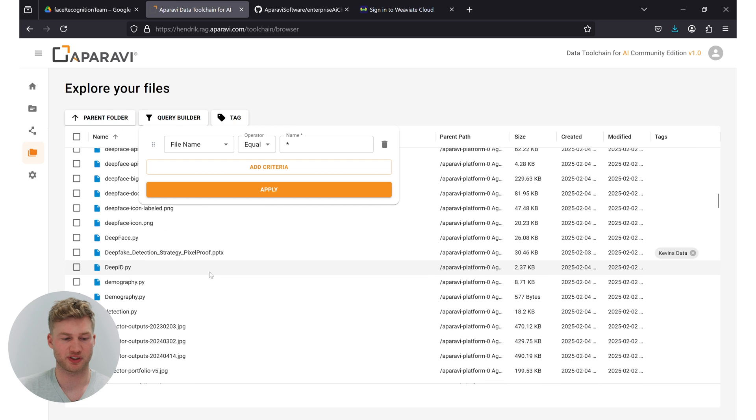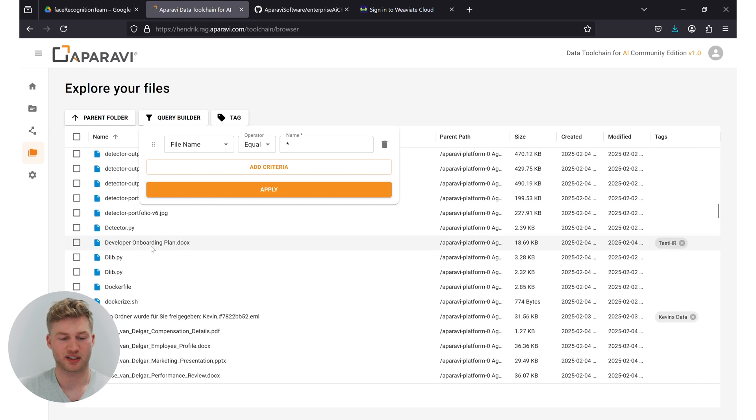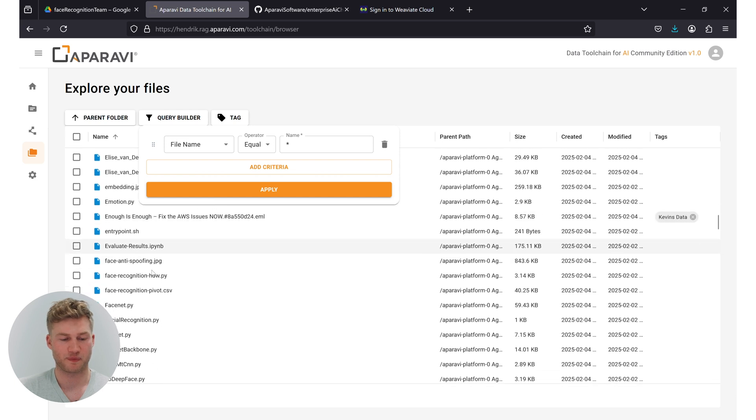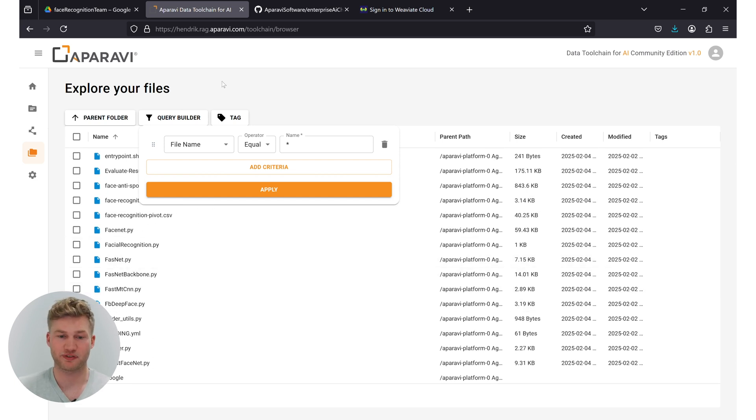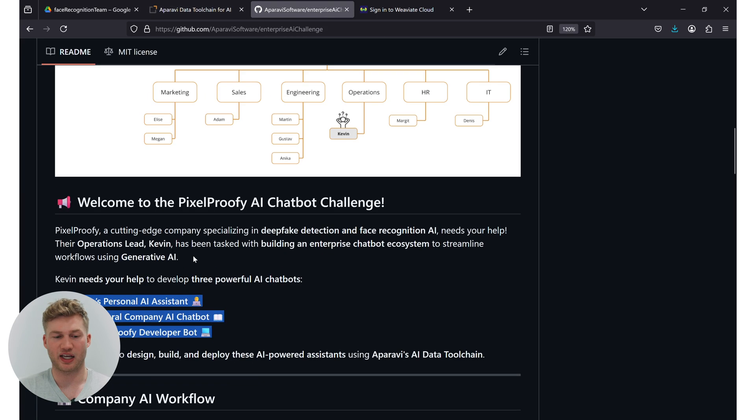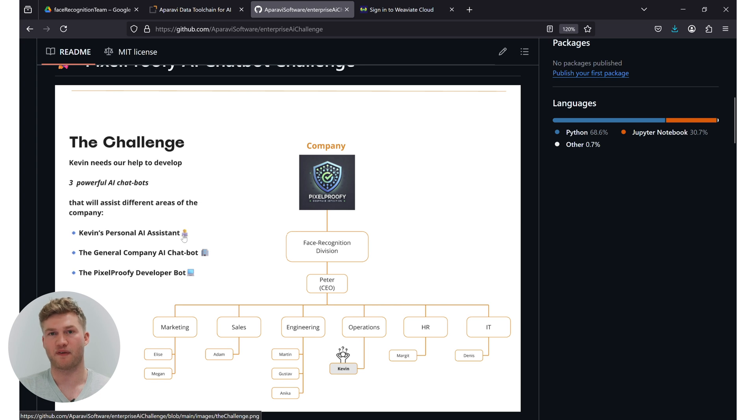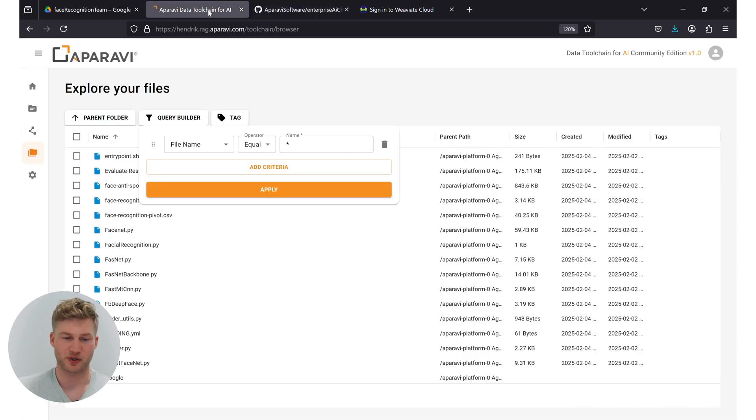I can query for different criteria and see all the files that are within my system. So I can see here different programming files, Python files, I can see performance review documents, PowerPoints for marketing and all different kinds of data. So let's go back and think about what we need. The first AI chatbot that we wanted to build was the Kevin personal AI assistant.